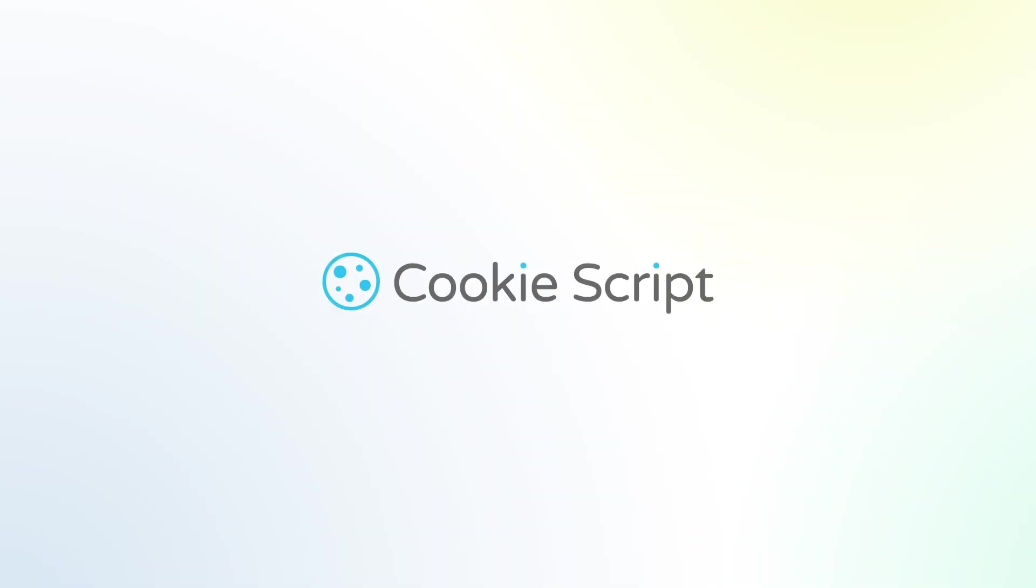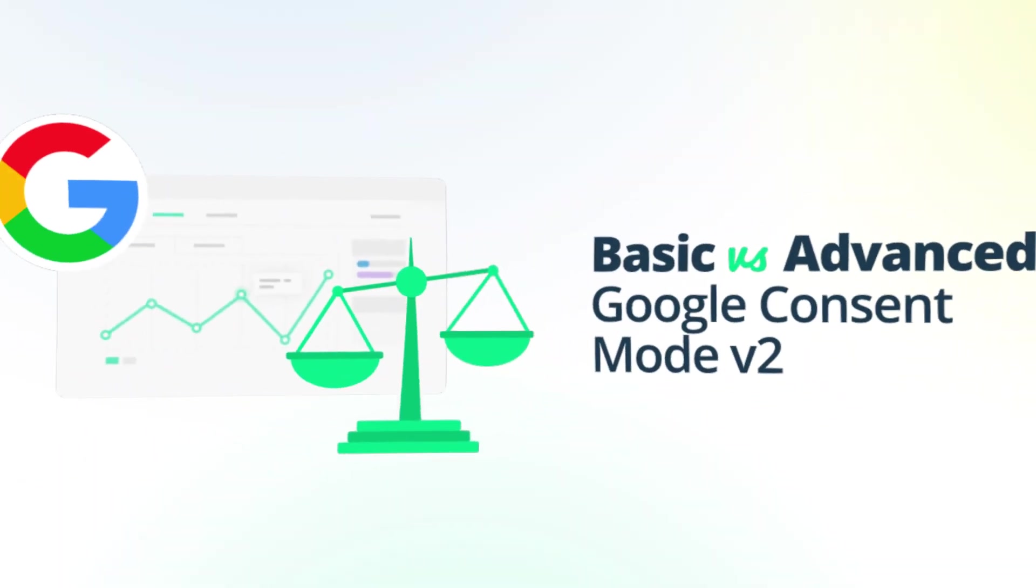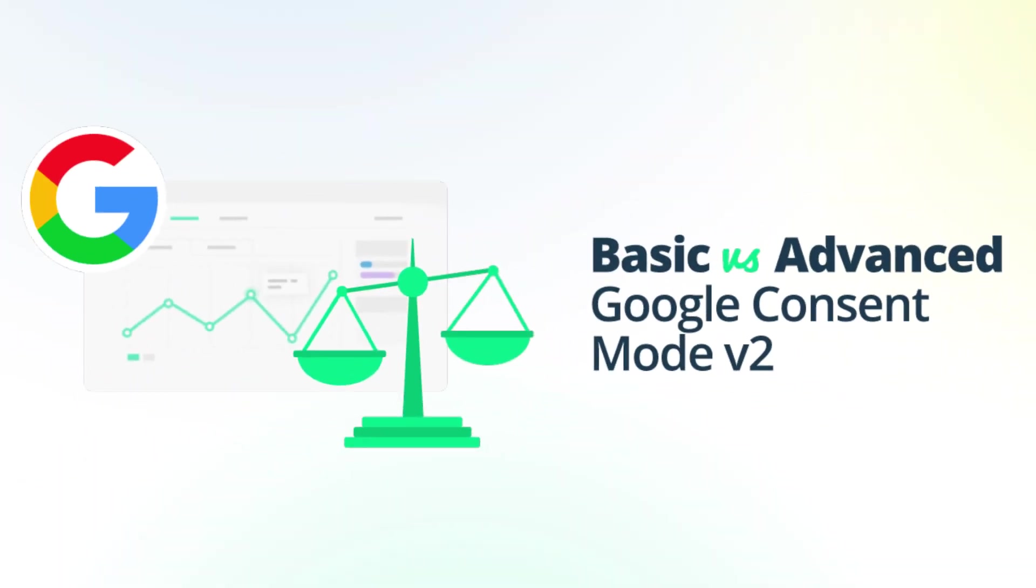In this video, we'll explore Google Consent Mode, covering basic and advanced implementation techniques.